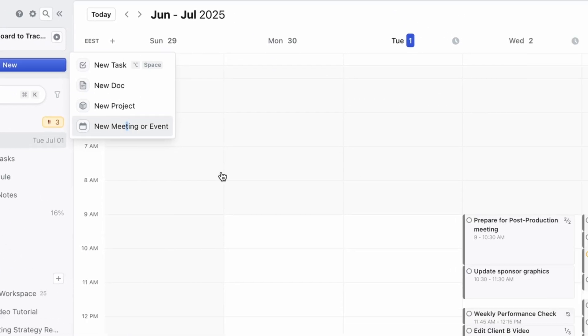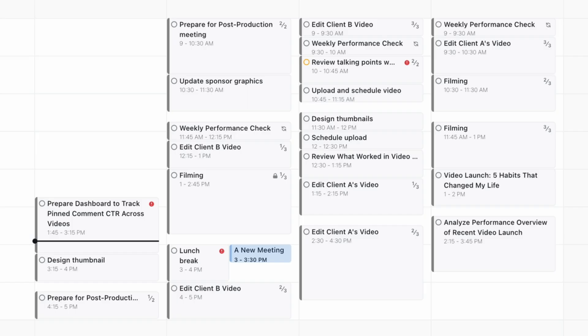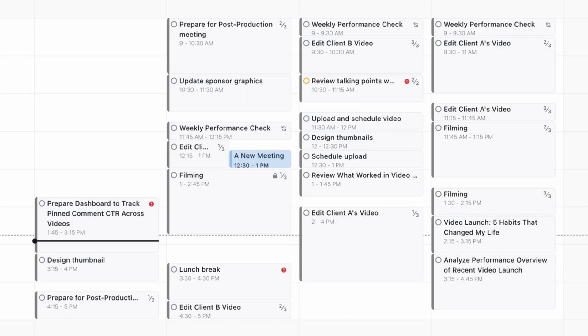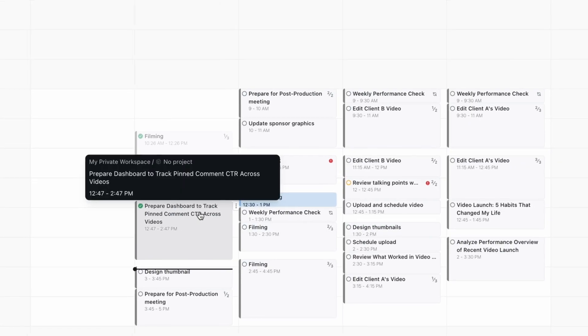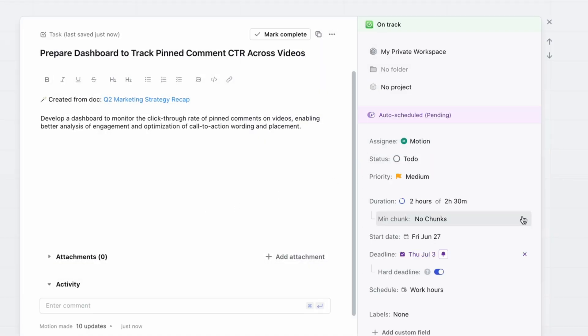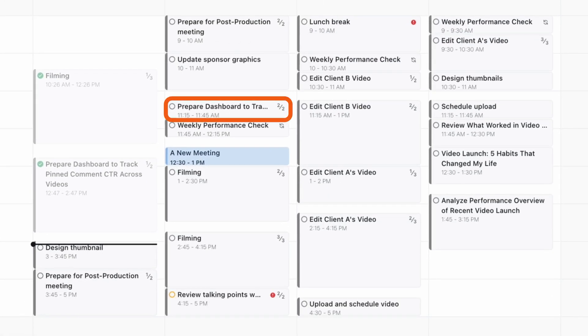Let's say a new meeting overlaps with a task — Motion will shuffle the schedule again to protect my most important deadlines. And if I mark a task incomplete, Motion finds a new slot so nothing gets dropped. This is real-time time management.